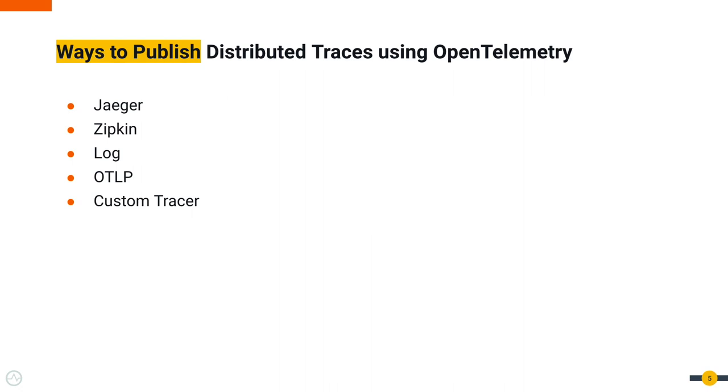Those are Jaeger, Zipkin, LOG, OTLP, and custom tracer.